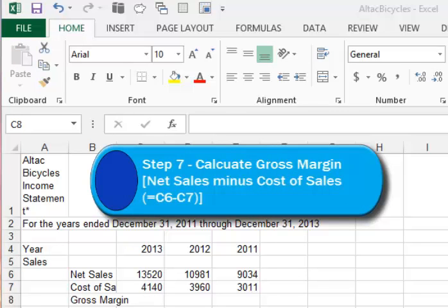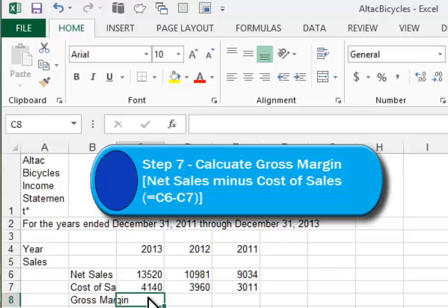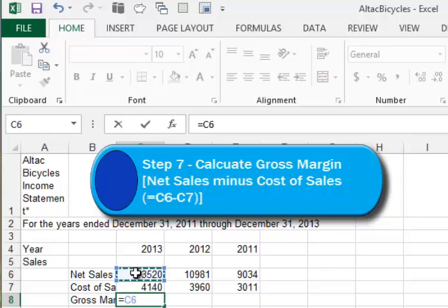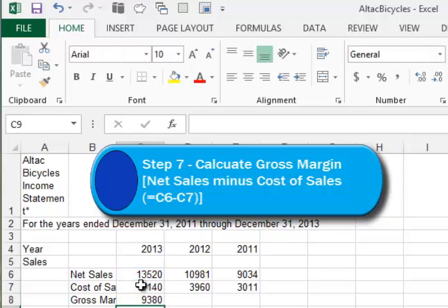In Step 7, it asks me to calculate the gross margin. So I'll position my cursor in cell C8, and here I want to subtract the cost of sales from net sales. So we start with equal, because it's a formula, and we can click on net sales or C6, type a minus sign, click on cost of sales, and press Enter. And the difference is the gross margin.